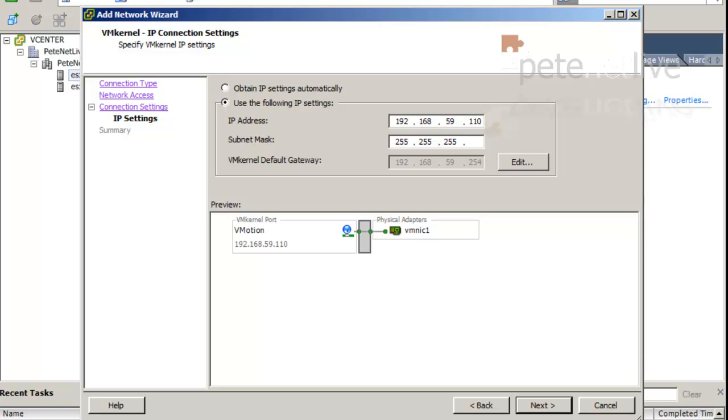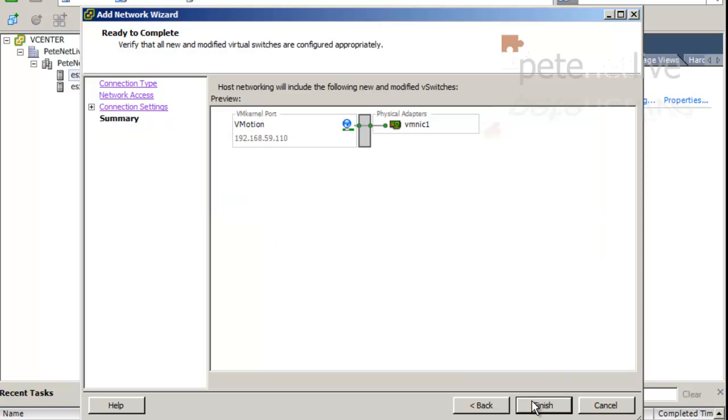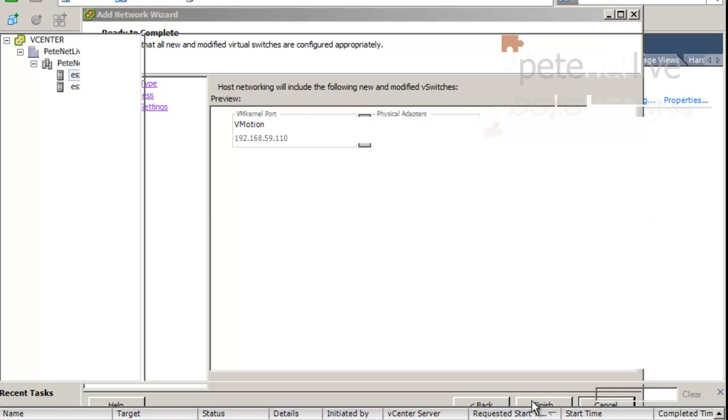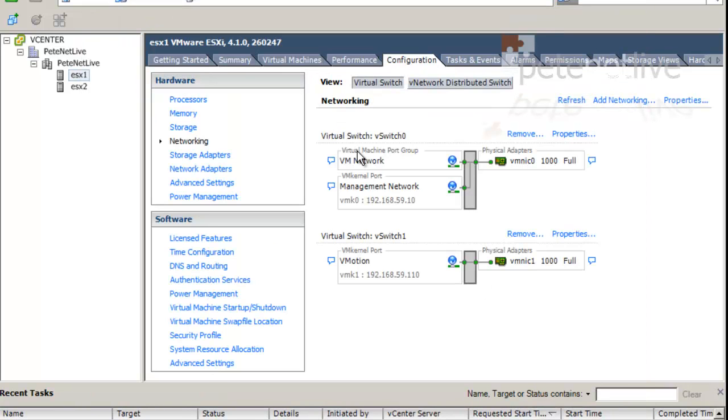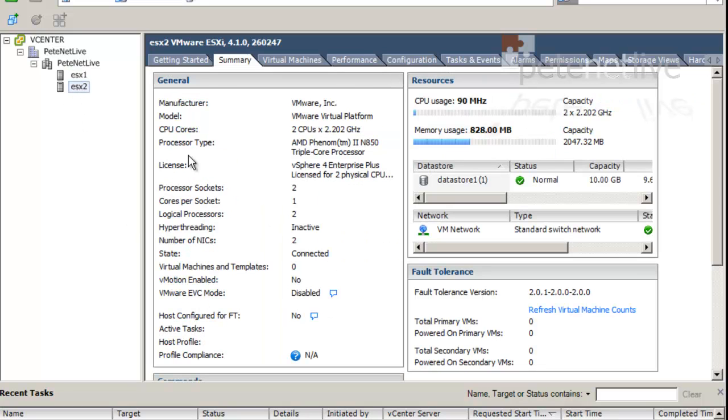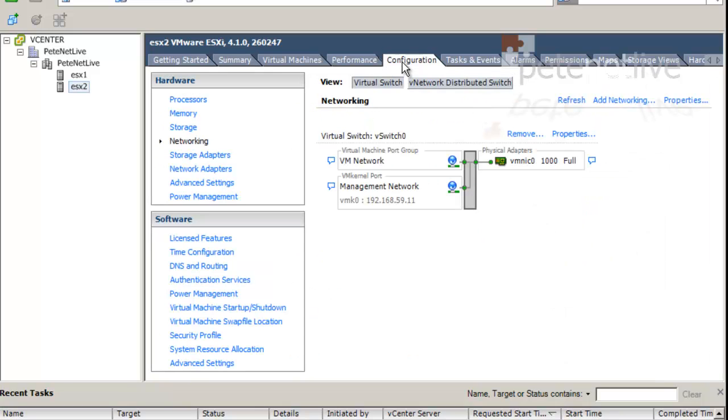Now, if you didn't have the default gateway set, it wouldn't complain at this point, and you could click Edit and put one in. Click Finish, and there is our new switch that we're going to use for vMotion and for iSCSI.